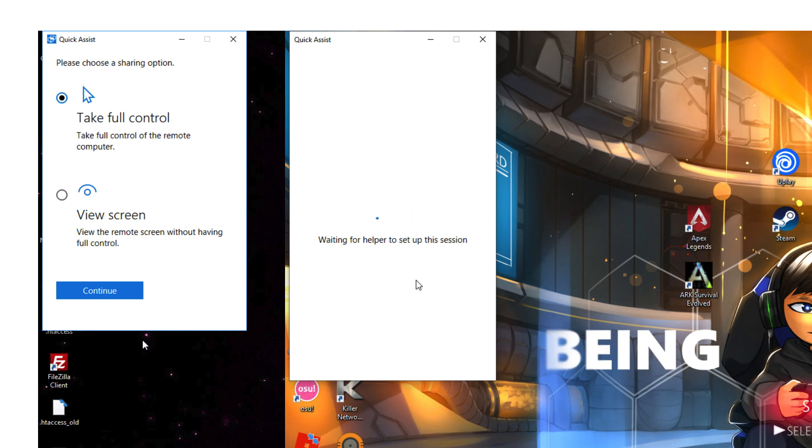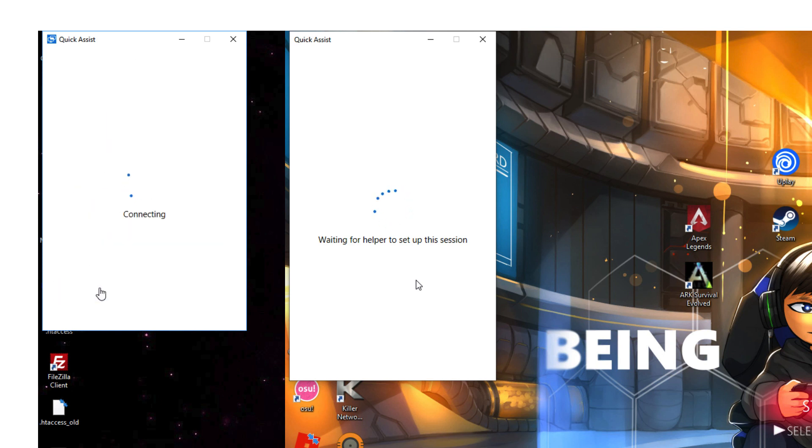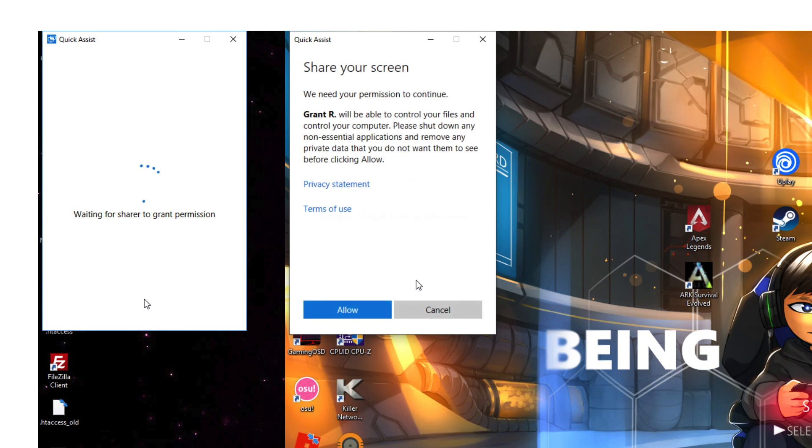At this point, I'm going to take full control because I just want to show you some of the options and some of the nice things that are in there. But if you just want to view the screen to maybe view something that somebody you're helping just wants to show you, so they just want to show you some pictures without emailing them, then you can just basically view that or maybe just talk them through the problem without actually taking full control.